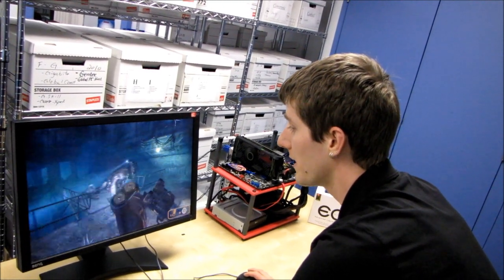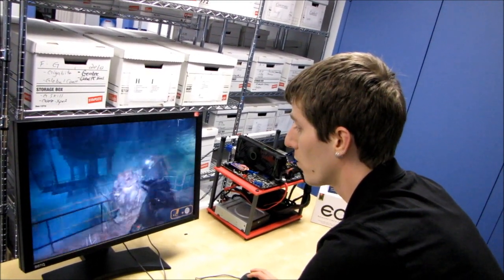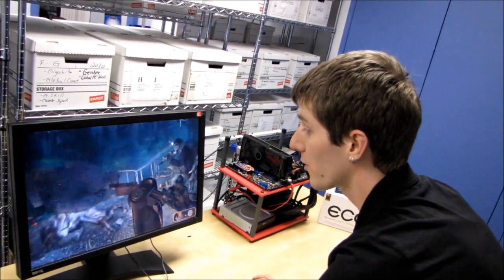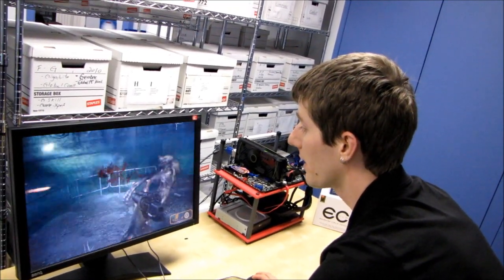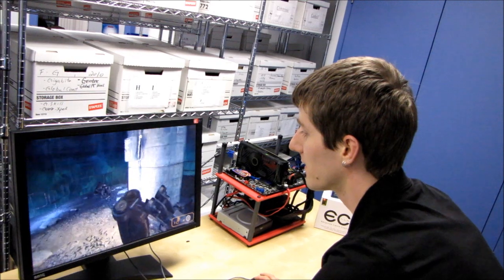We're running at 1080p with all details turned to very high, although we're not able to enable anti-aliasing at this time.